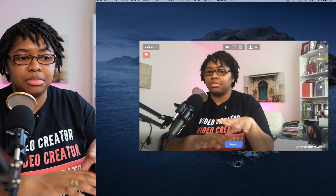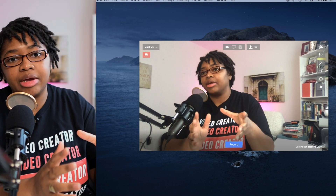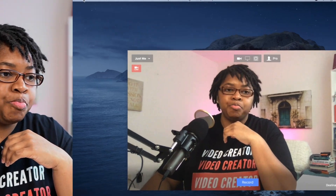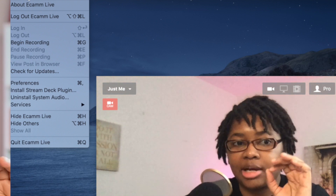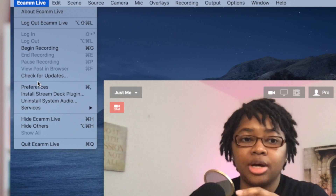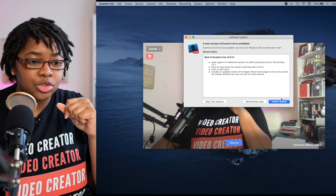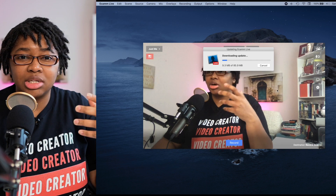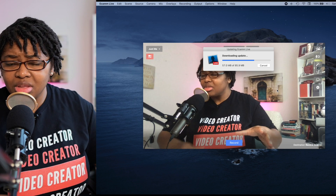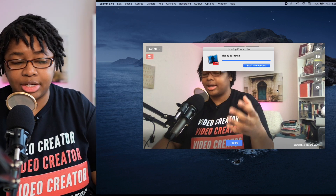So here we are over in Ecamm Live. When you first set it up, you'll notice a few different icons on the screen. But before we get over to those details, I want to go into system preferences. When you go up here to Ecamm Live, you want to go over to Preferences. If you haven't checked for updates, it's always nice to go ahead and check. There is one, so we're going to go ahead and install it — just to make sure any bugs, recent changes, or fixes are resolved before we get started.